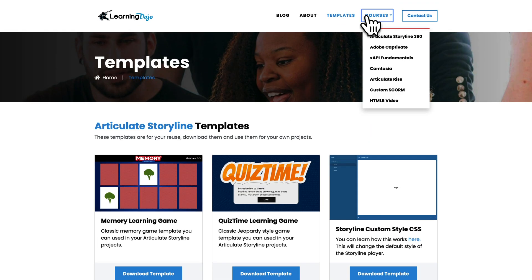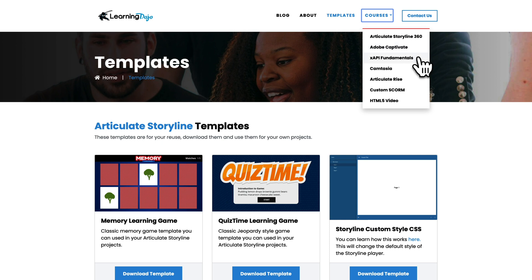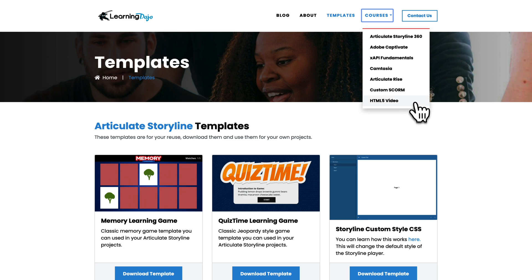If you're new to any of these subjects, you can check out full courses covering everything from A to Z on Articulate Storyline 360, Adobe Captivate, XAPI Fundamentals, Camtasia, Articulate Rise, Custom SCORM, and HTML5 Video.